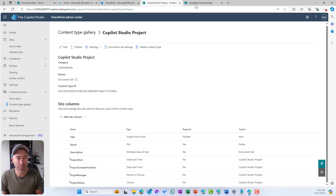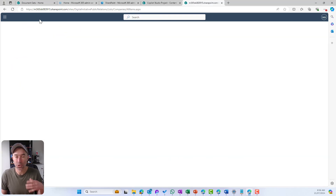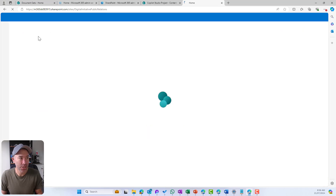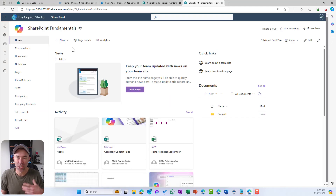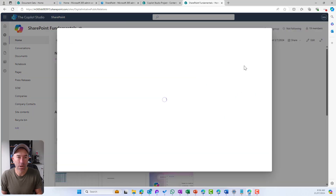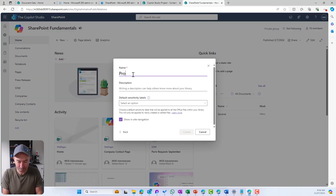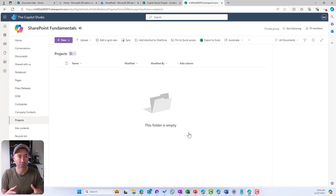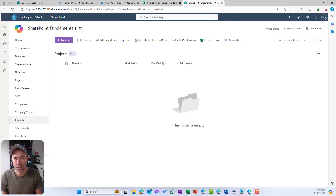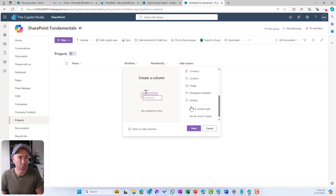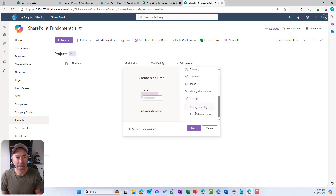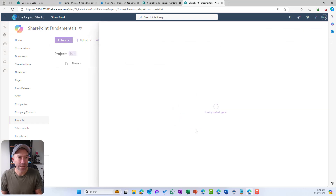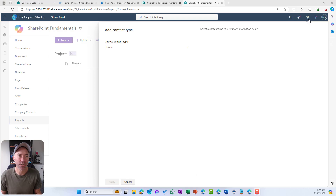Now that it's been published, we can jump into any site collection. I'm going to jump into this SharePoint Fundamentals site collection — it's a team site. I'm going to create a new document library and call it Projects. Each area of the business might have their own Projects document library, but we want to use that document set content type. So I'll go to Add a Column, and down at the bottom we've got Add a Content Type — I'll click next, and this is where we choose the content types we want to associate with this document library.